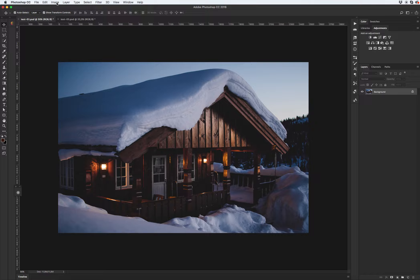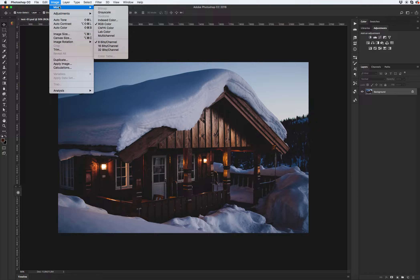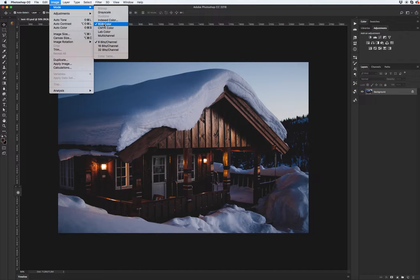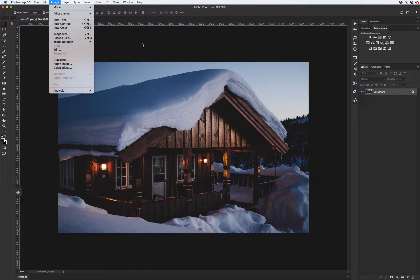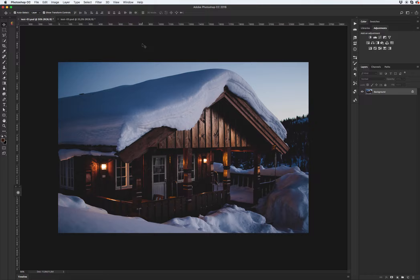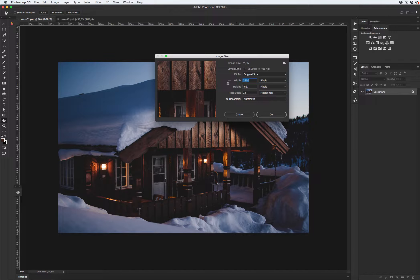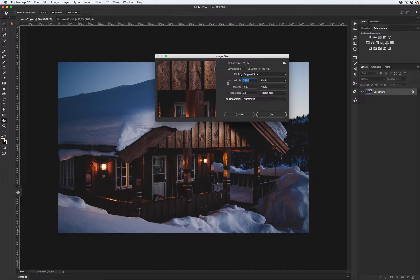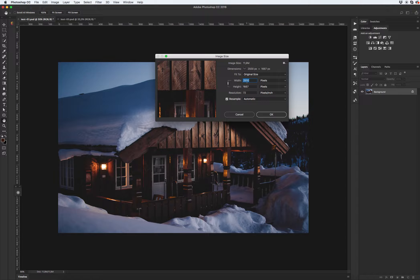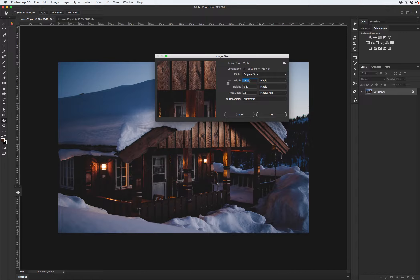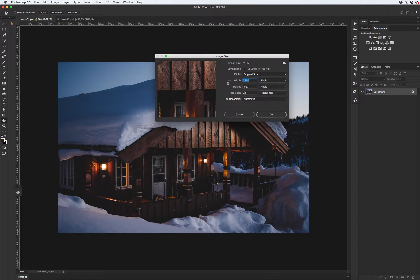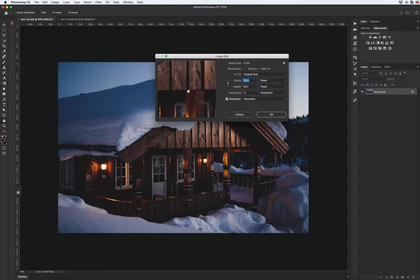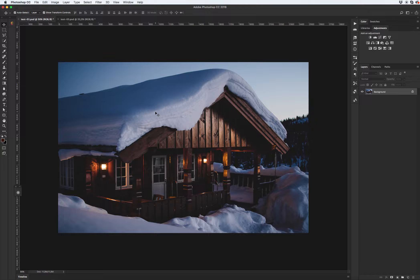Also we need to check that we have RGB color mode and 8 bits per channel. My recommendation is that you need to have more than 2000 pixels on side or width or height and resolution 72 pixels per inch. It's enough to create effect.